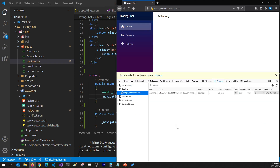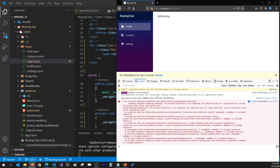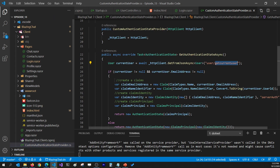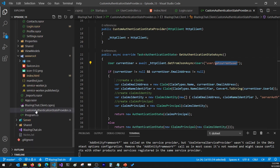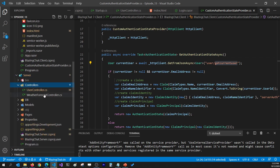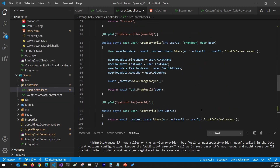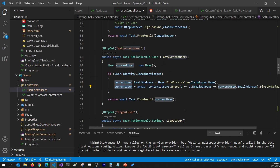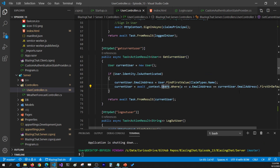The reason it's throwing an exception is that when I log in, it calls GetCurrentUser from the custom authentication state provider, and the user logging in is not yet in the database, so it returns null and throws an exception. Let's go ahead and fix that. In the custom authentication state provider, when I call GetAuthenticationStateAsync and call GetCurrentUser, if the user is null we need to handle it.